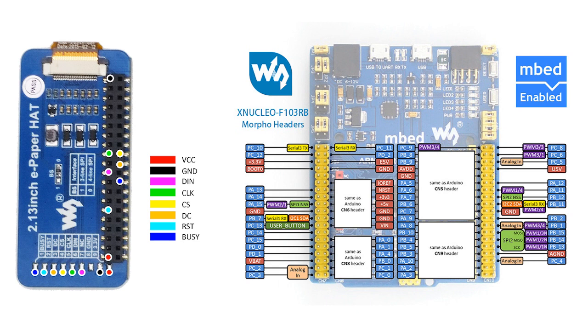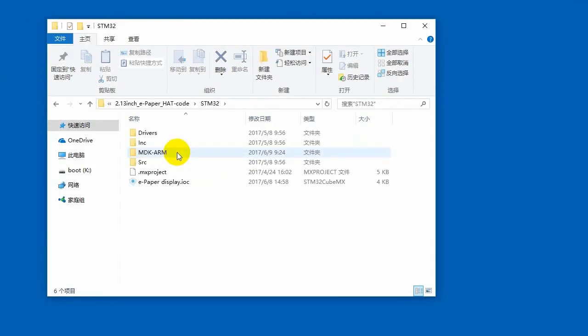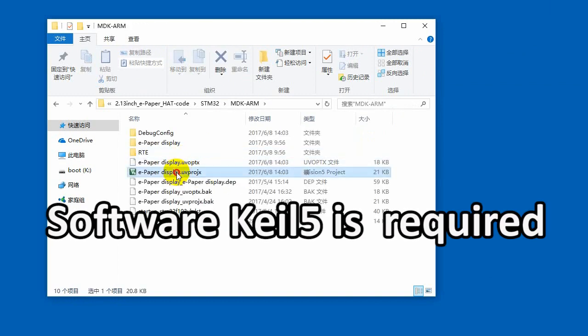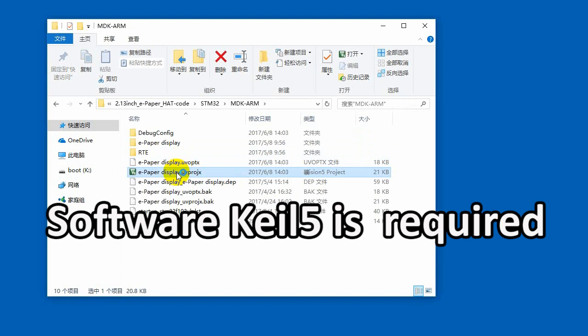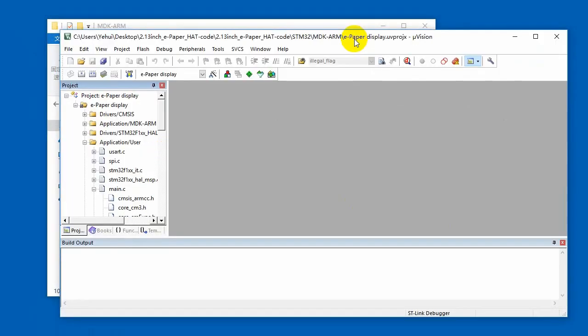The XNucleo F103RB is compatible with Nucleo F103RB. You need to install it on your PC firstly. Open the demo with XNucleo F103RB.